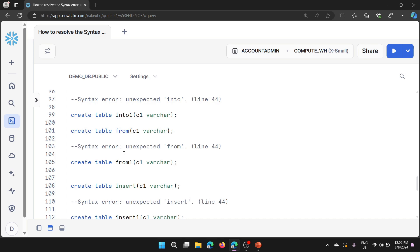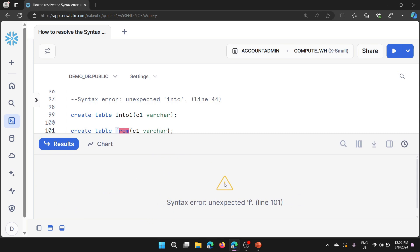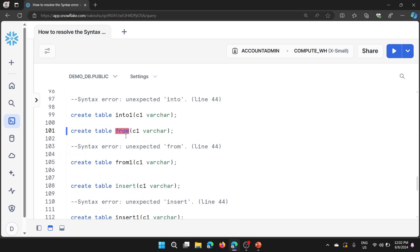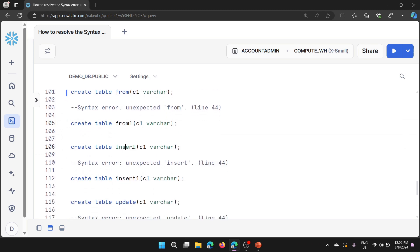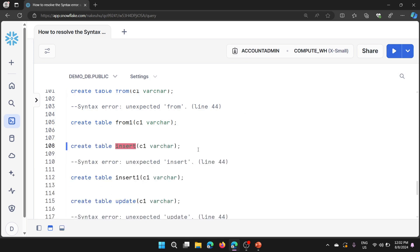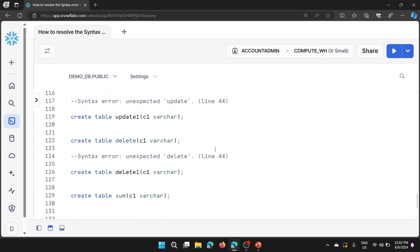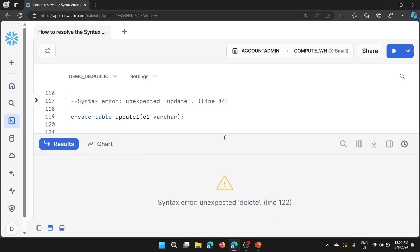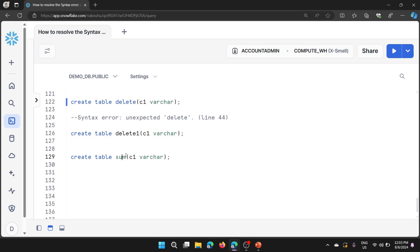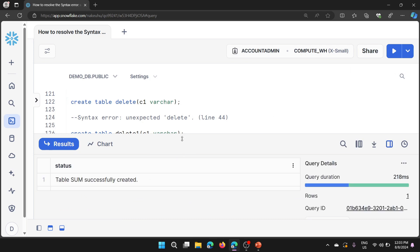The only simple fix is to use an alternative name — that's it. Now let me try 'from' — we get syntax error 'unexpected FROM.' Then 'insert' — same error. 'Update' — Snowflake is not allowing us to create a table named 'update.' 'Delete' also fails. However, 'sum' is a group function — can we create a table named 'sum'? Yes! Table 'sum' is created successfully.